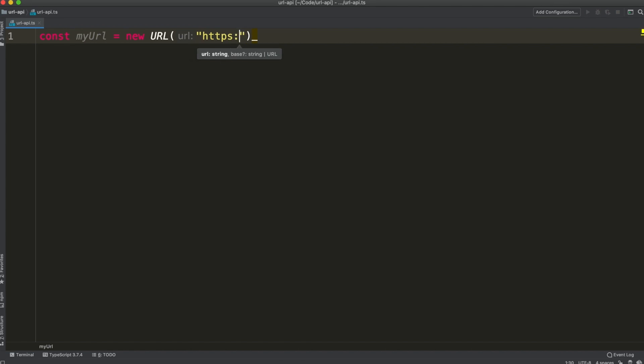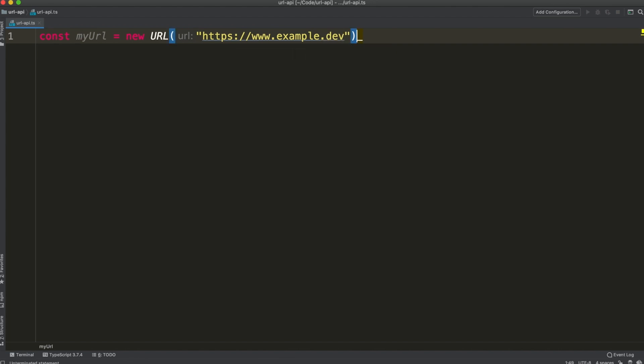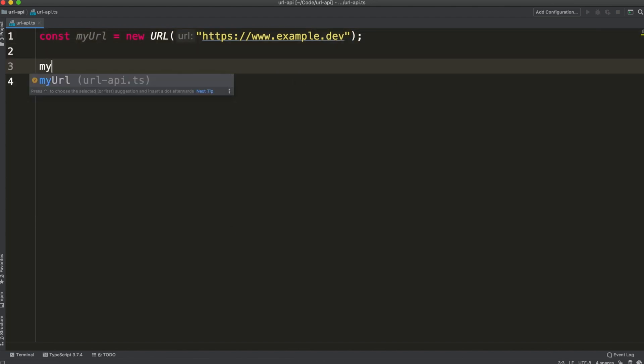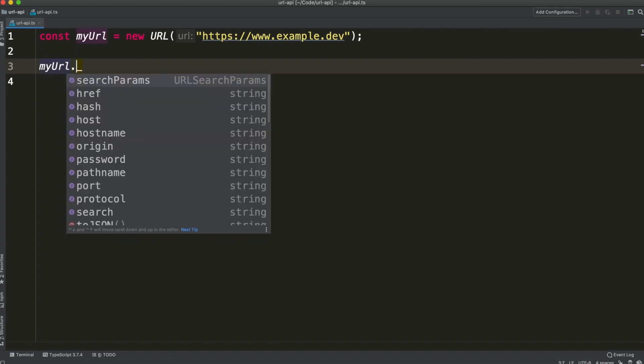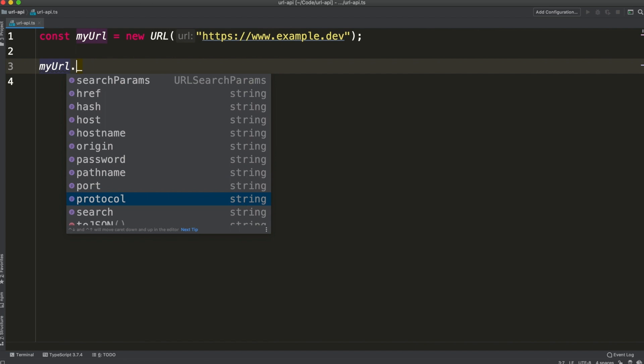Let's create a simple URL example. Once created you have access to a lot of properties like href, hash, host, pathname, port, protocol and so on.